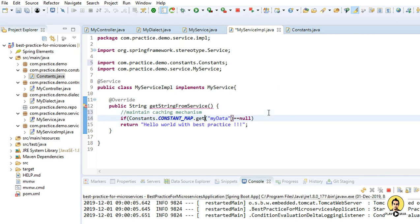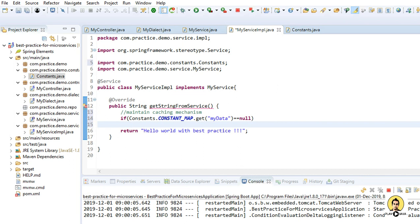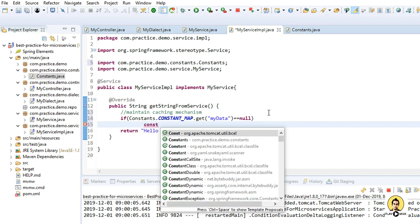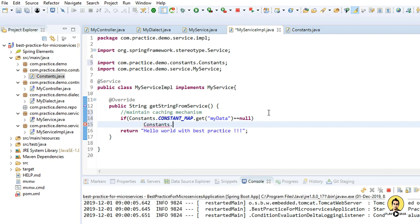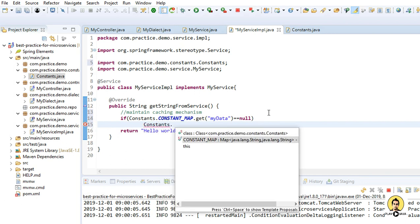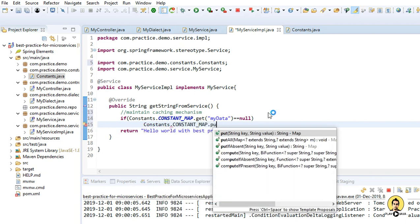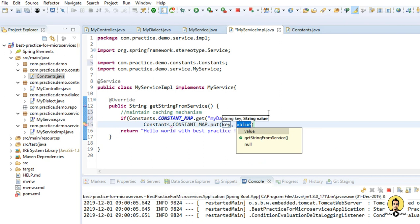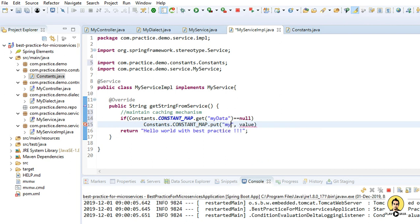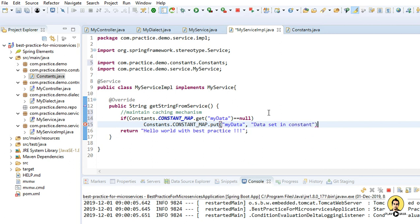Then we are simply going to put the value in this key. So I'll write constant, that is the class, with the static constant map. And I'm going to put the key as mydata and value, let's keep the value as data set in constant.